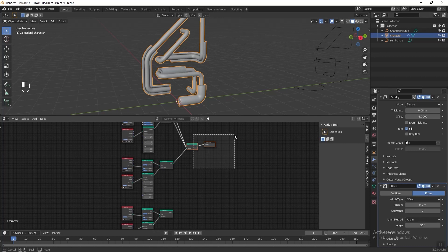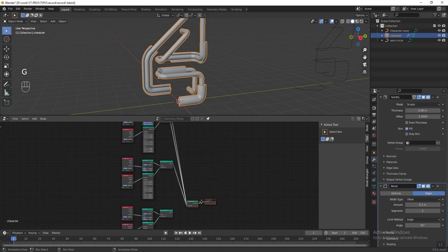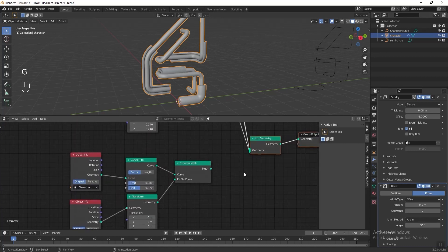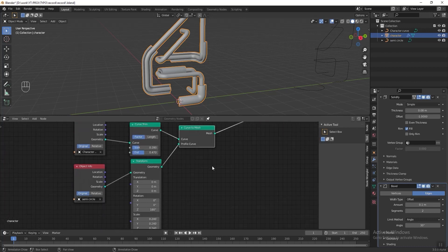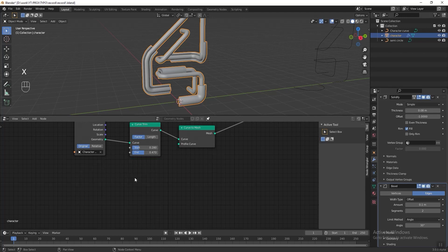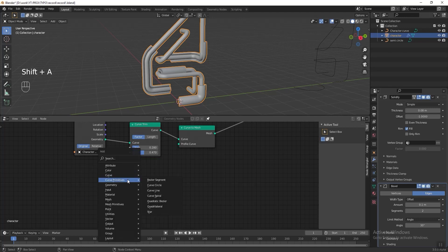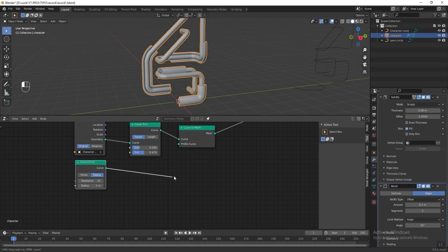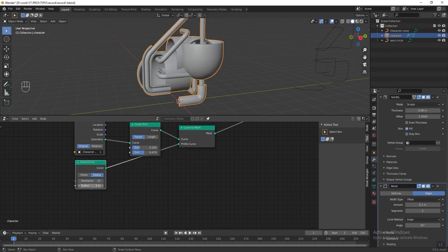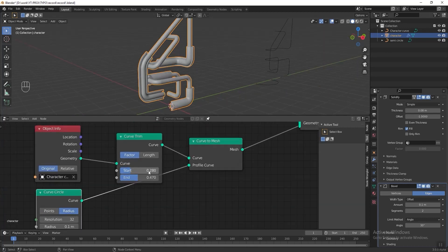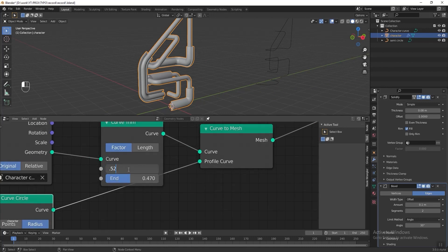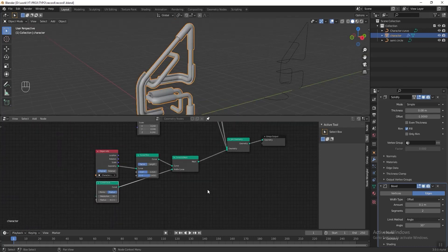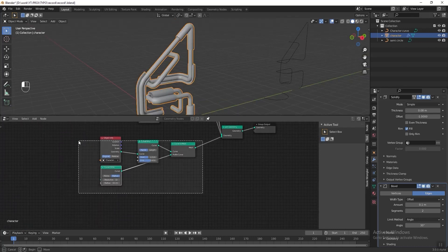Next we are going to add a cylinder to the details. Duplicate this node group again, move the Join Geometry and group output lower, and connect the Curve to Mesh node to Join Geometry. Delete the Object Info for the semicircle and the Transform node as we don't need them anymore. Press Shift+A, go to Curve Primitive, and add a Curve Circle. Connect it to the profile curve and change the radius to 0.1. In the Curve Trim node, set the start value to 0.52 and the end value to 0.65.